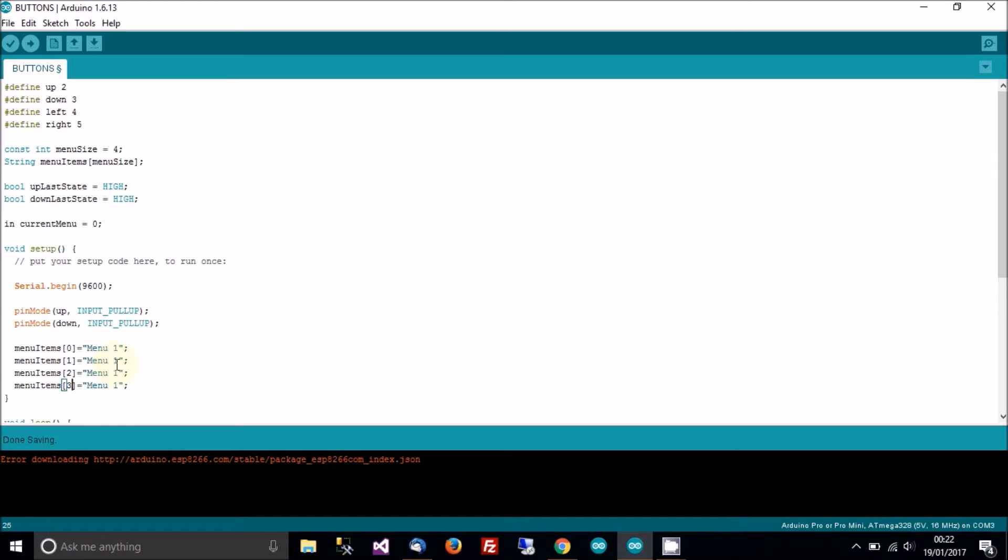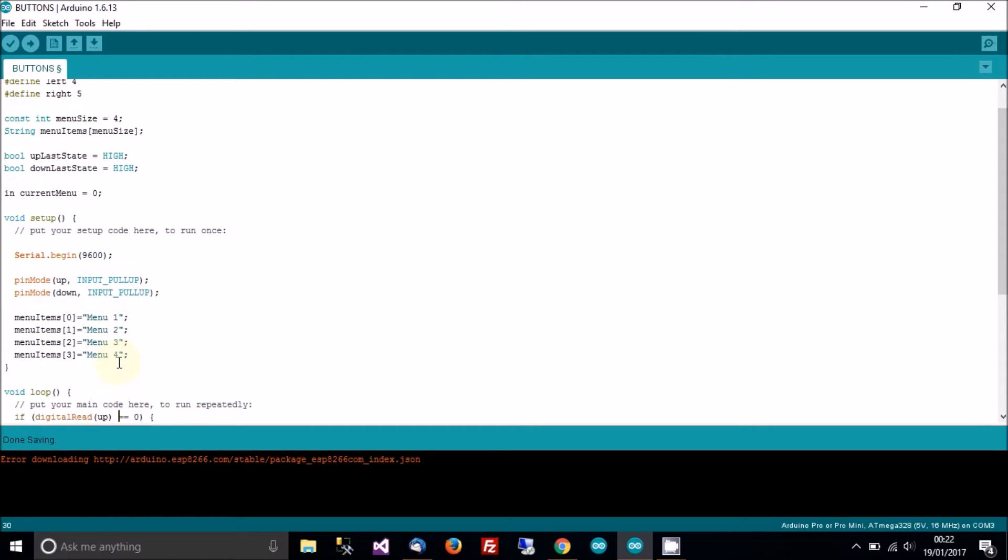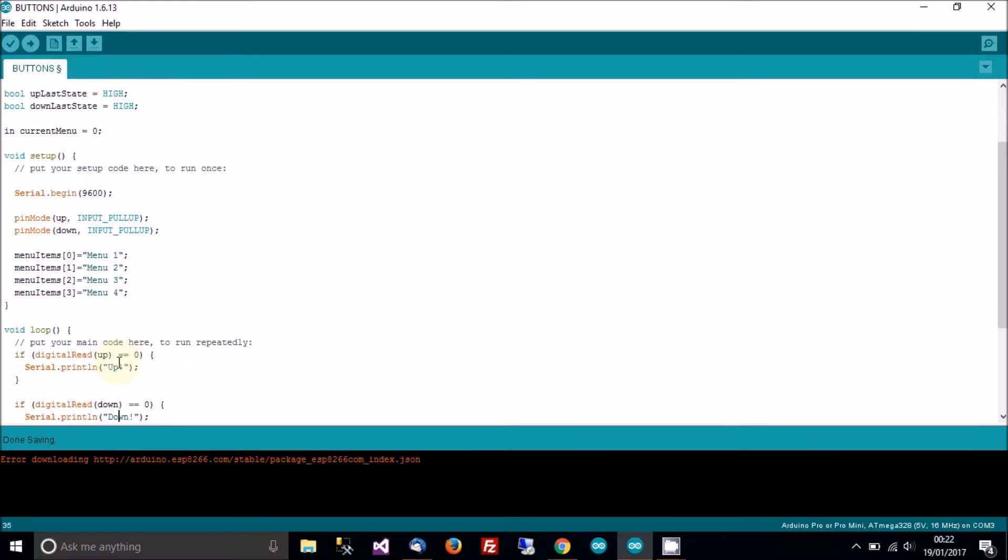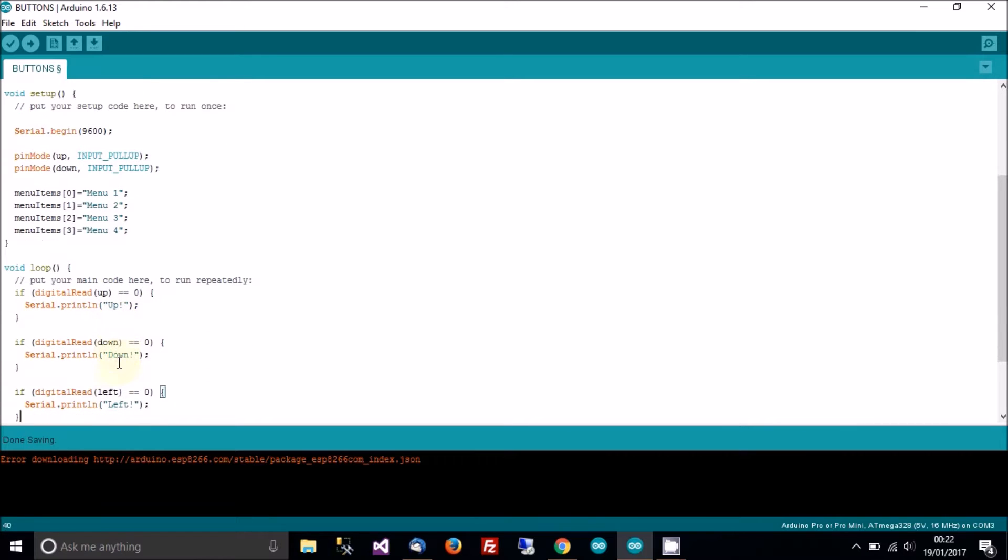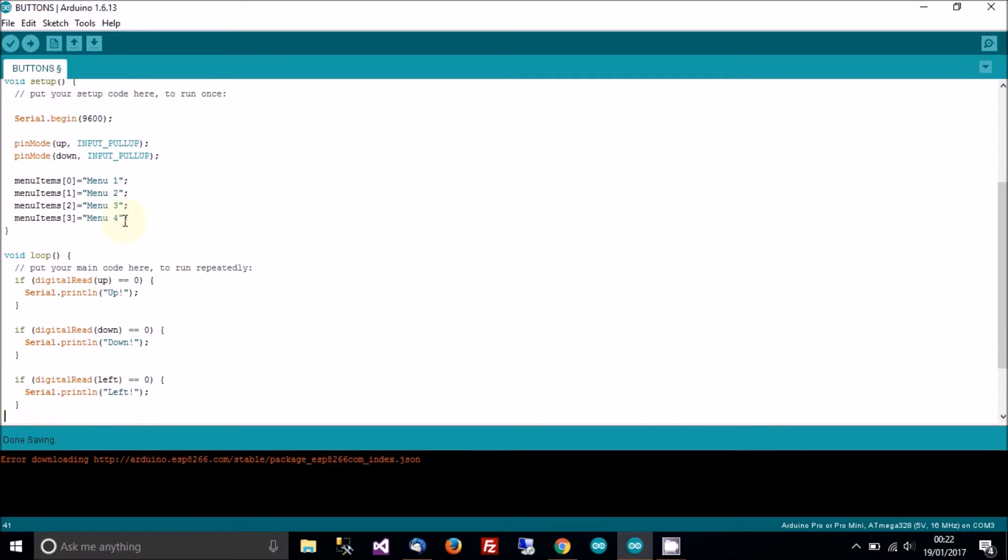Cell two, cell three, and we'll call that two, three, four. So we've got four menu items.